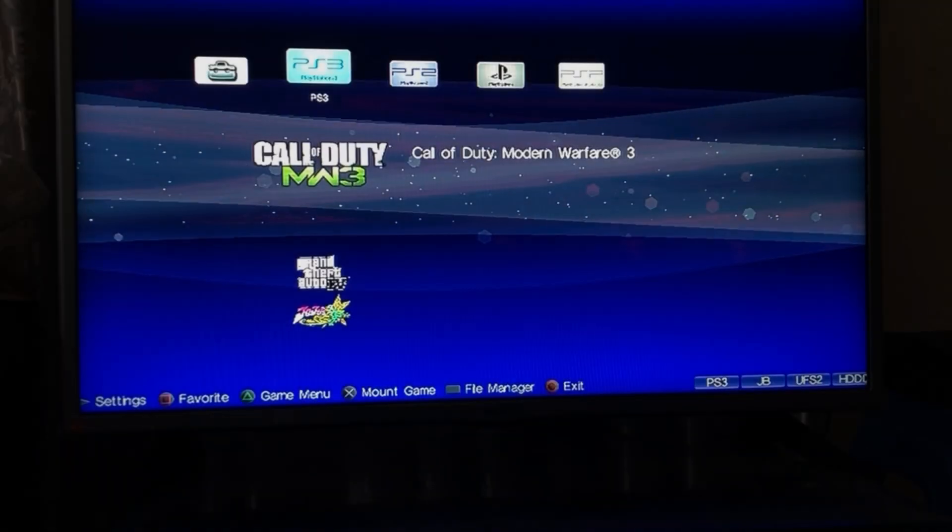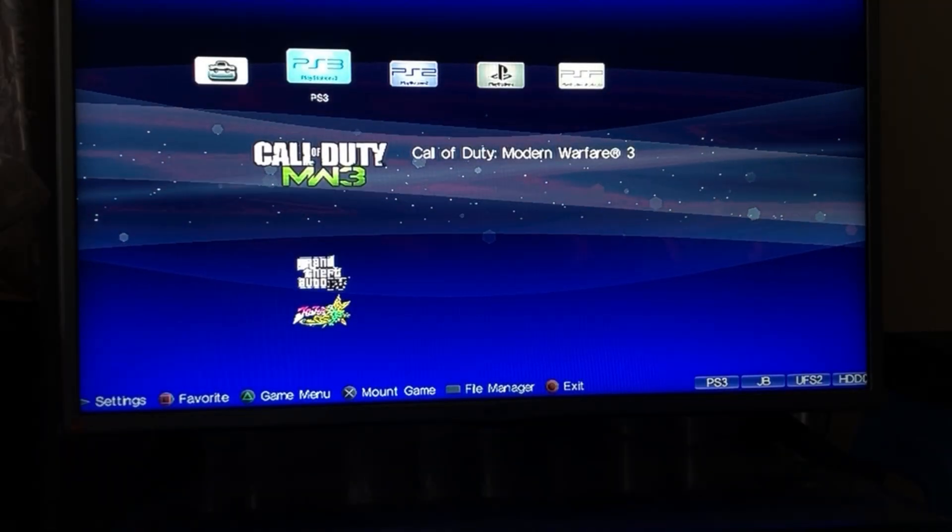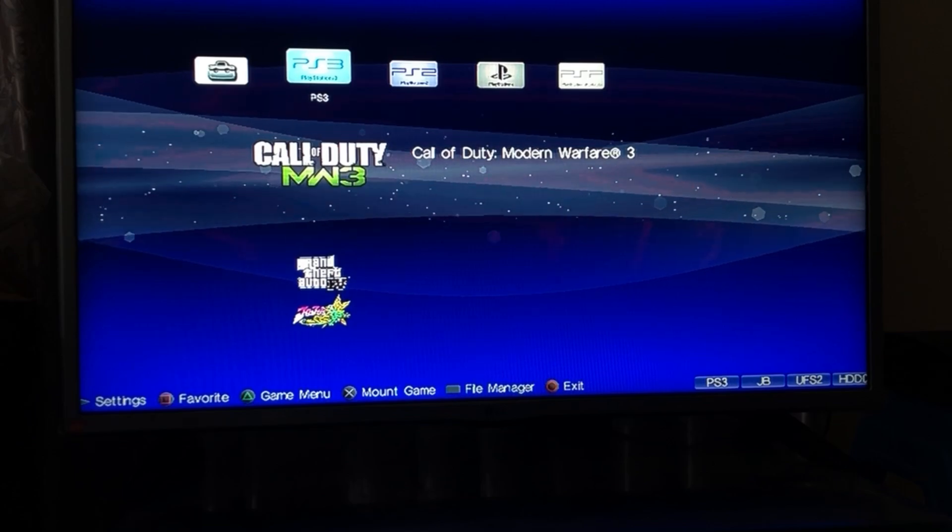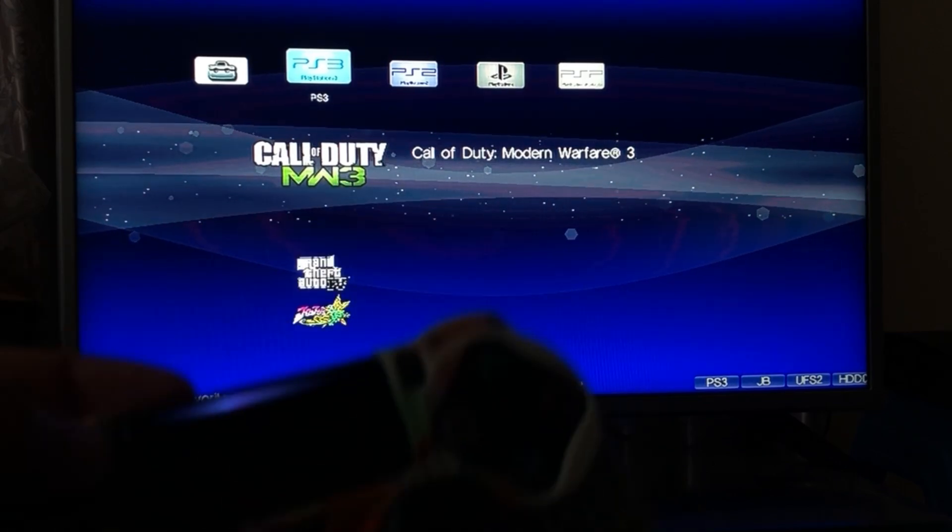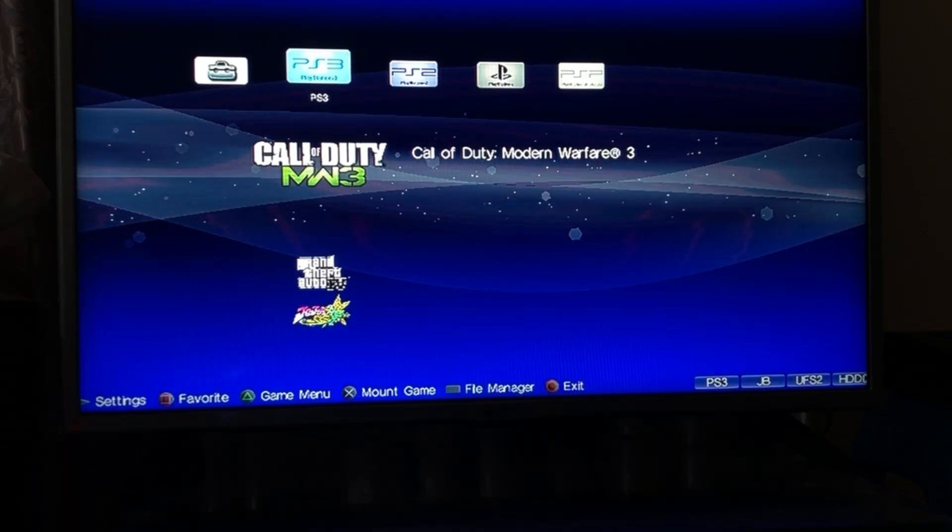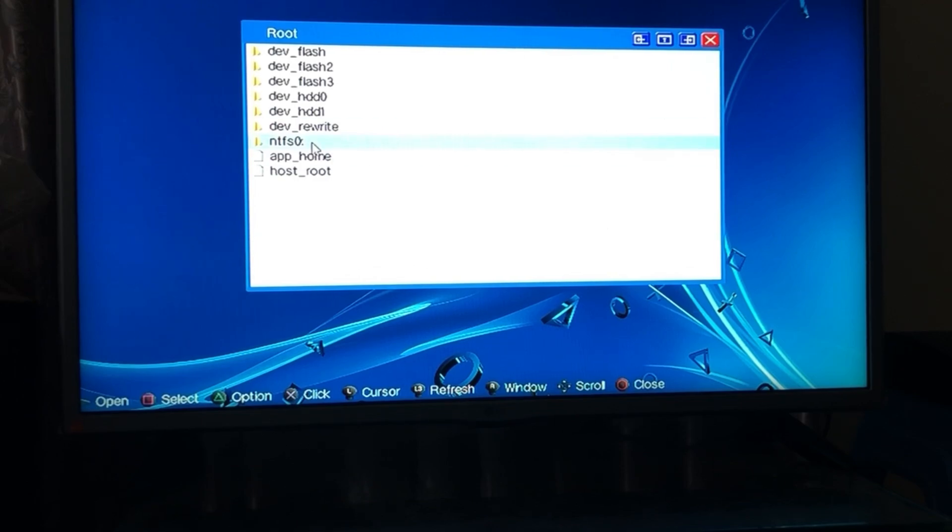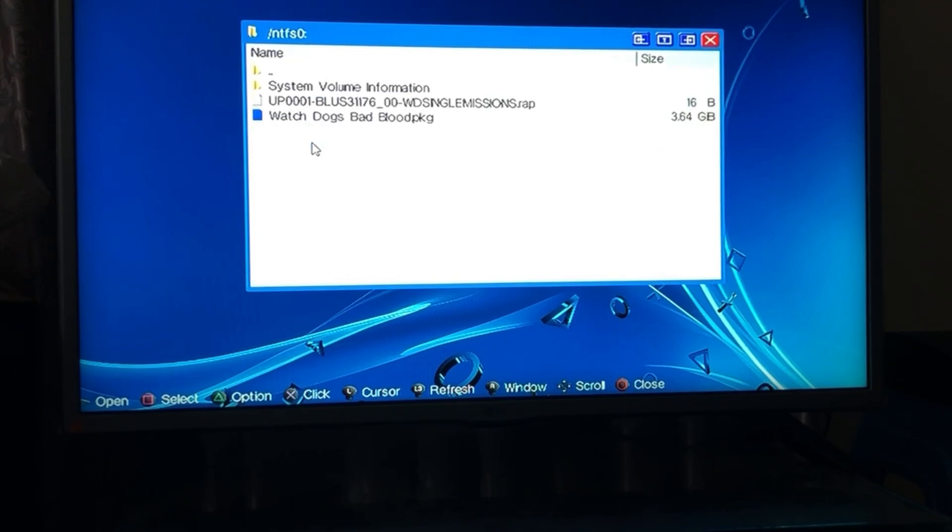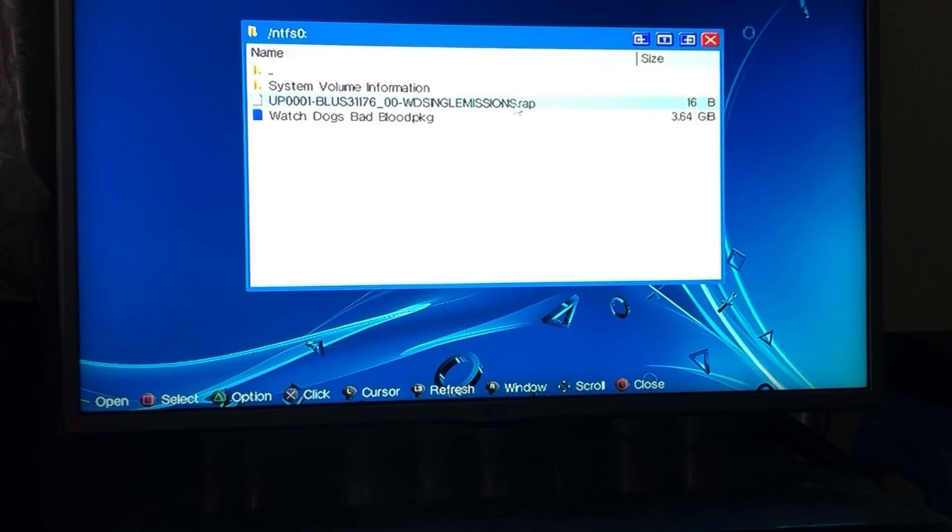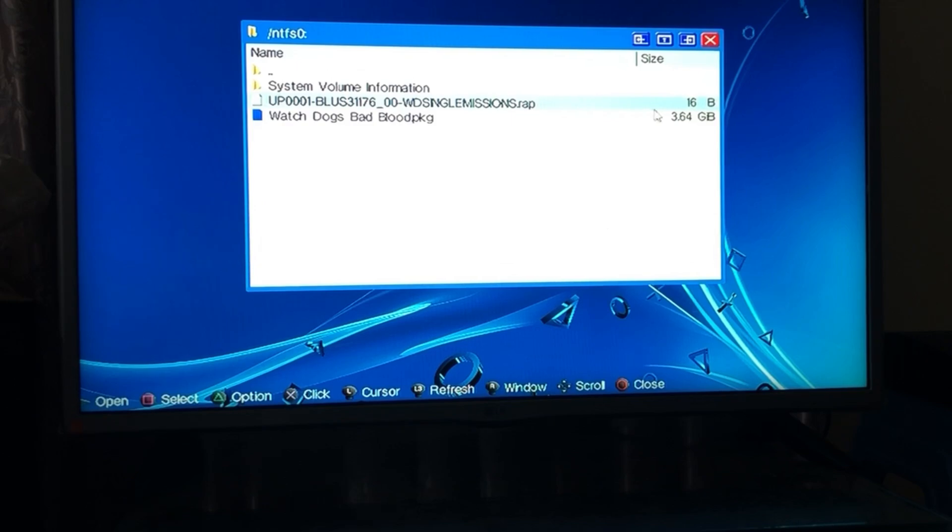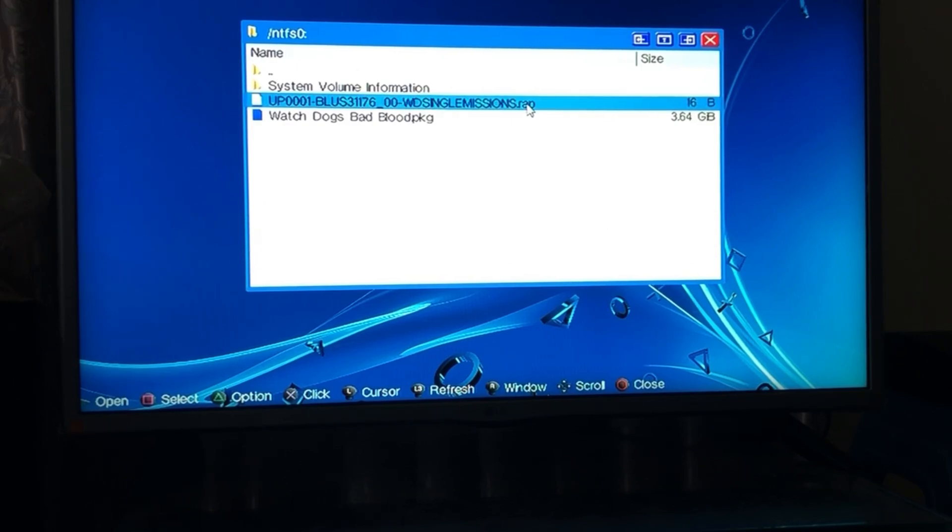So now that we have monogun loaded up we're going to go ahead and press on select to open the file manager and then we're going to click on NTFS0. That's our USB. And then this is the RAV file and this is our PKG file. First we're going to transfer the RAV file first because it's small and will take less time. So we're going to press on select, press square to select and then click on triangle.